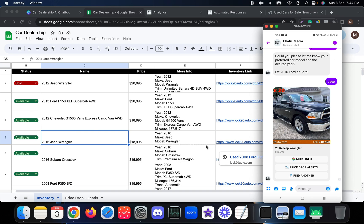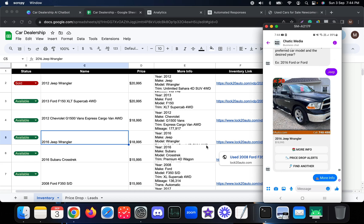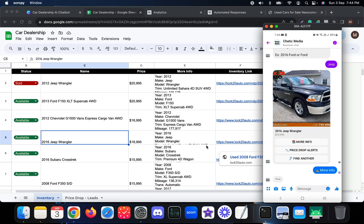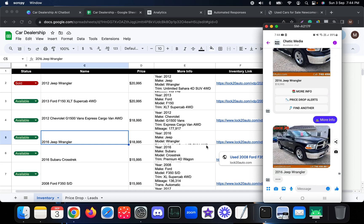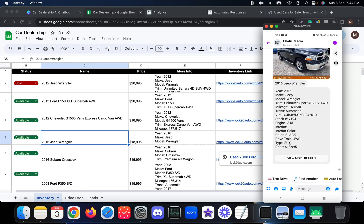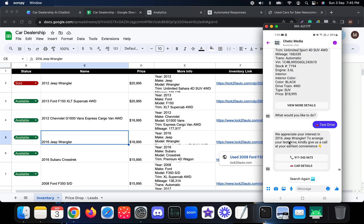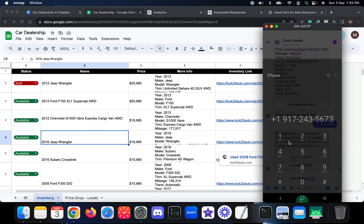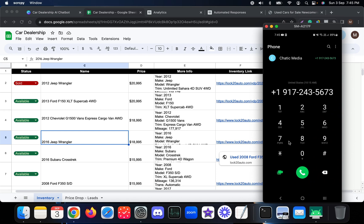Clicking 'More Info' on the 2016 Jeep sends the image and full details including the price. Selecting 'Test Drive' responds: 'We appreciate your interest in the 2016 Jeep — to arrange your test drive, kindly give us a call at your earliest convenience.' Pressing the call button opens the mobile dialer so customers can call directly from the Messenger chatbot.